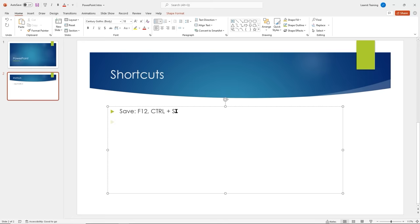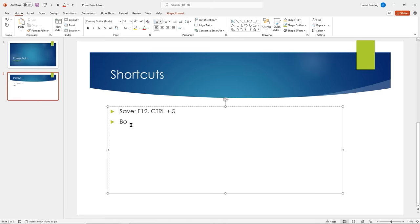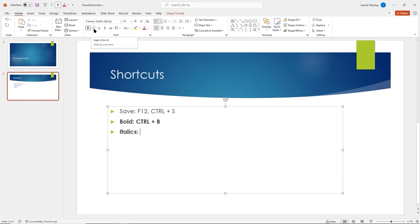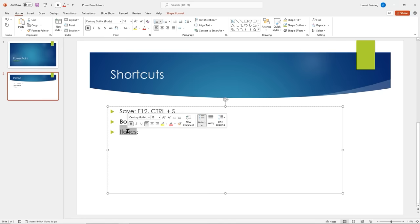We spend a lot of time in the Font group, so let's take advantage of some shortcuts. For bolding: mouse over Bold and it tells you the shortcut — Ctrl+B. I'll highlight 'bold' and press Ctrl+B to bold it. For italics: Ctrl+I. I'll double-click to select text and press Ctrl+I to italicize it. I'll also press Ctrl+B to remove the bold. So Ctrl+I gives us italics.